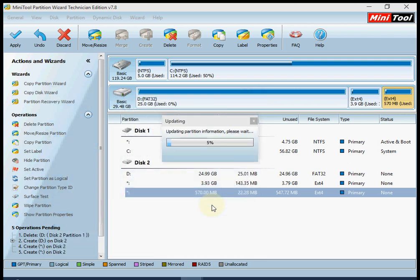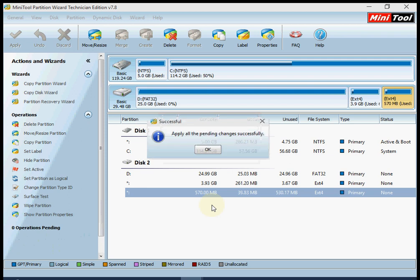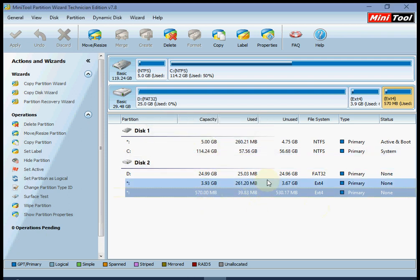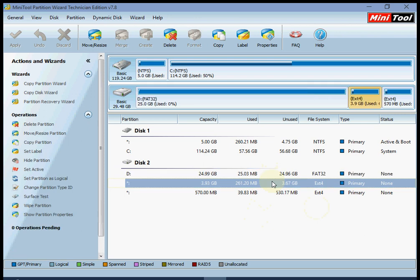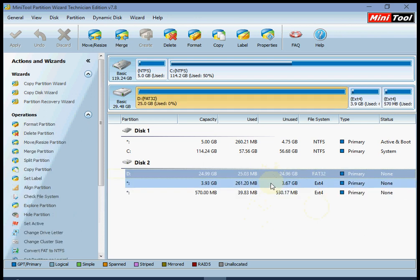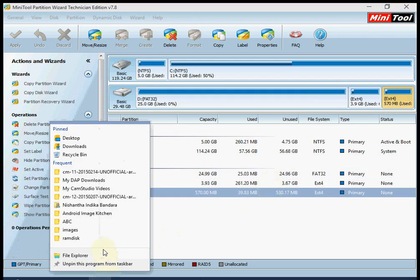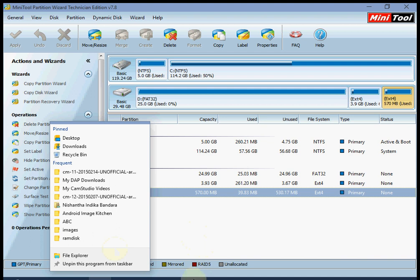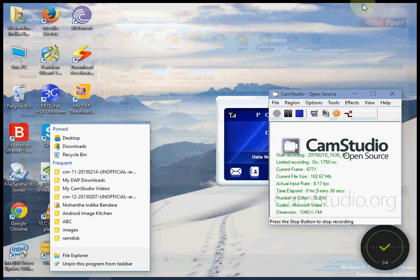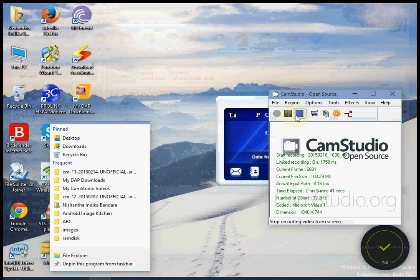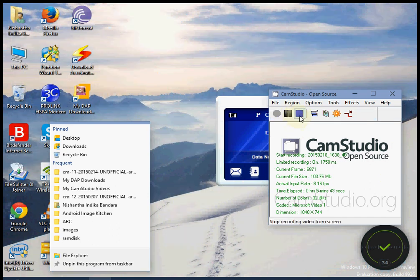Wait until updating partition information completes, then press OK. All done. Now just follow the other method as described in my post.